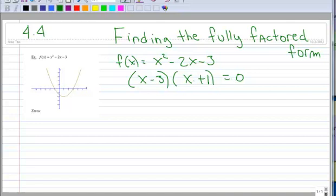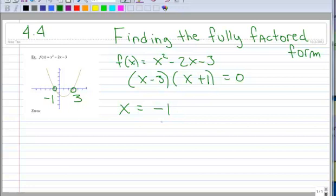I'm going to show you a new way to factor. Look at the graph over here, which is the graph of x squared minus 2x minus 3. You'll notice the x-intercepts, although they're a little hard to read, are at 3 and at negative 1. So I take one of the zeros, or x-intercepts, and I say it's x equals negative 1. Then I want to do something backwards — I want to make this equal to 0, so I'm going to add 1 to both sides.